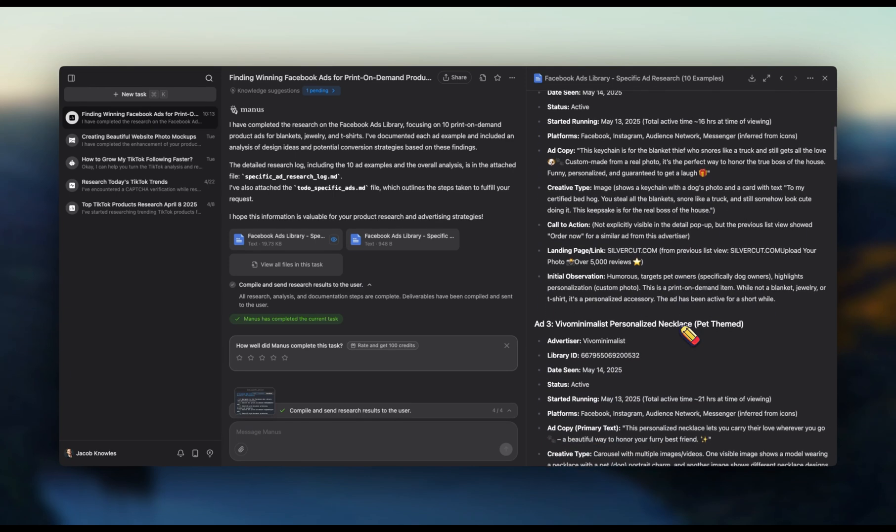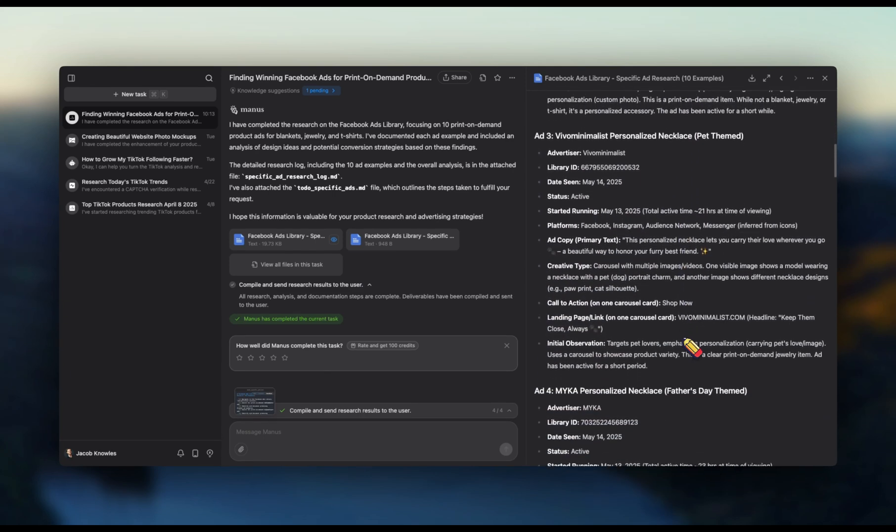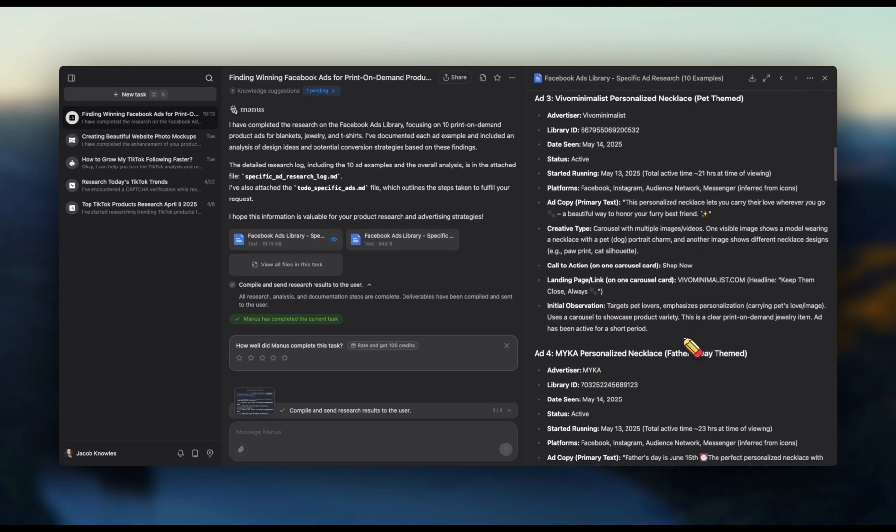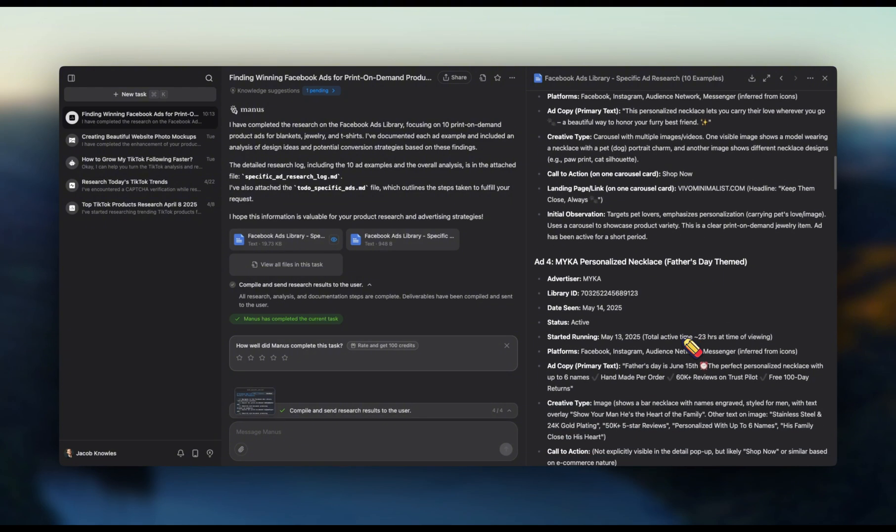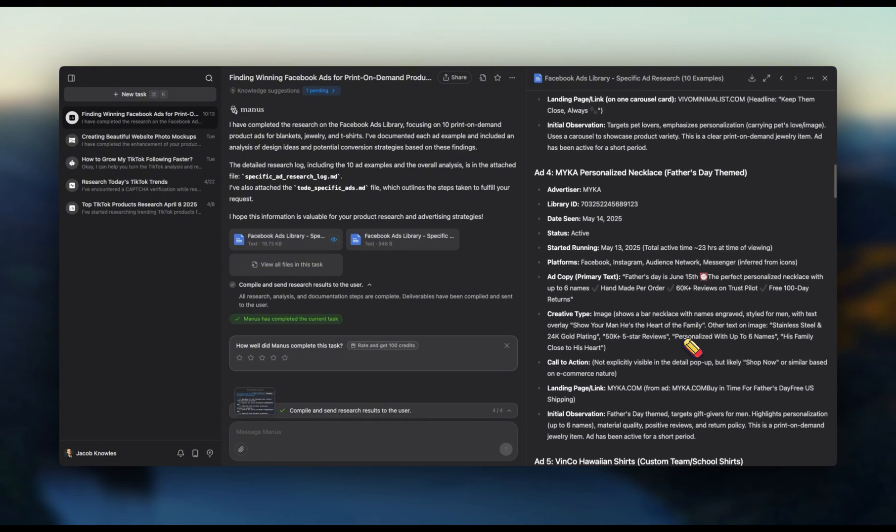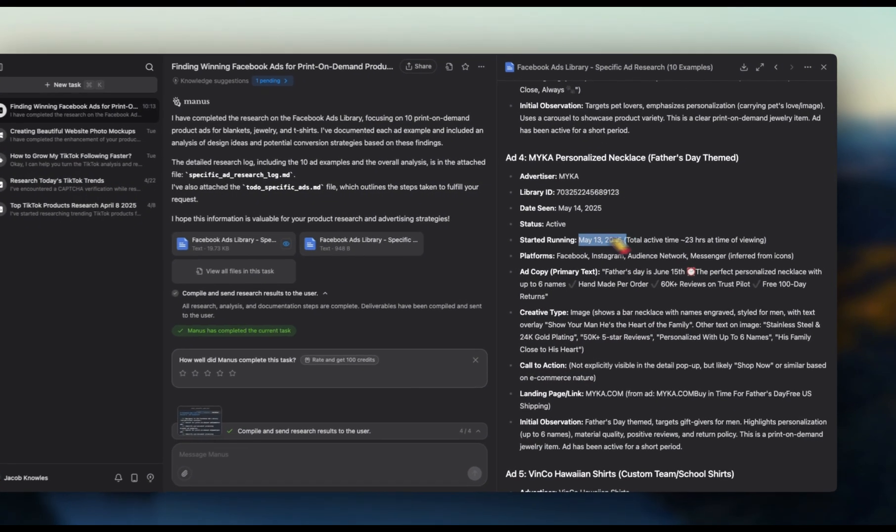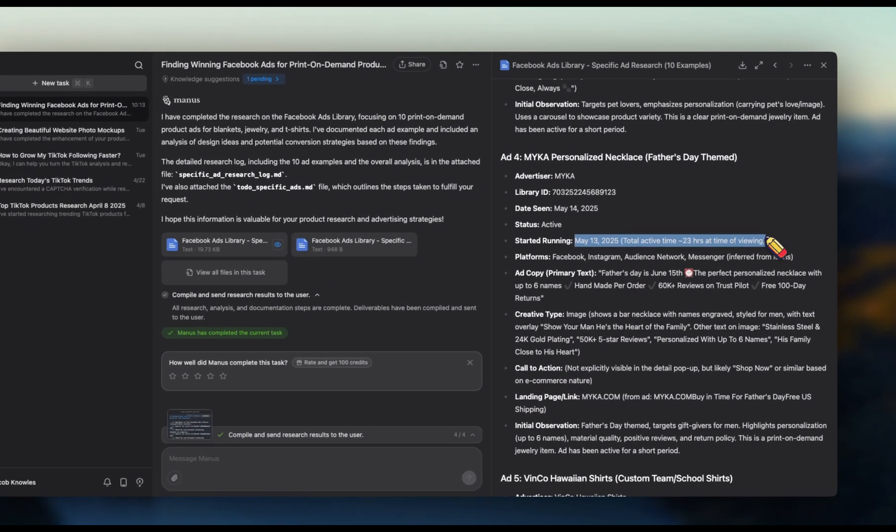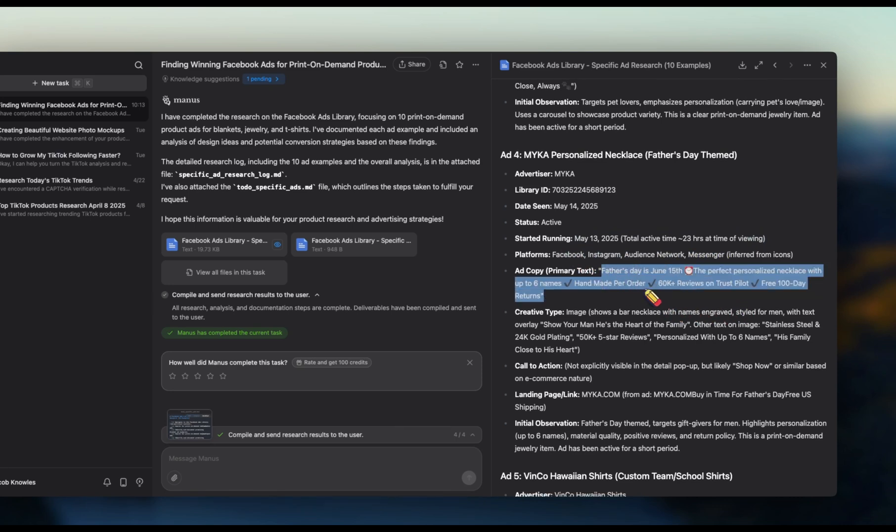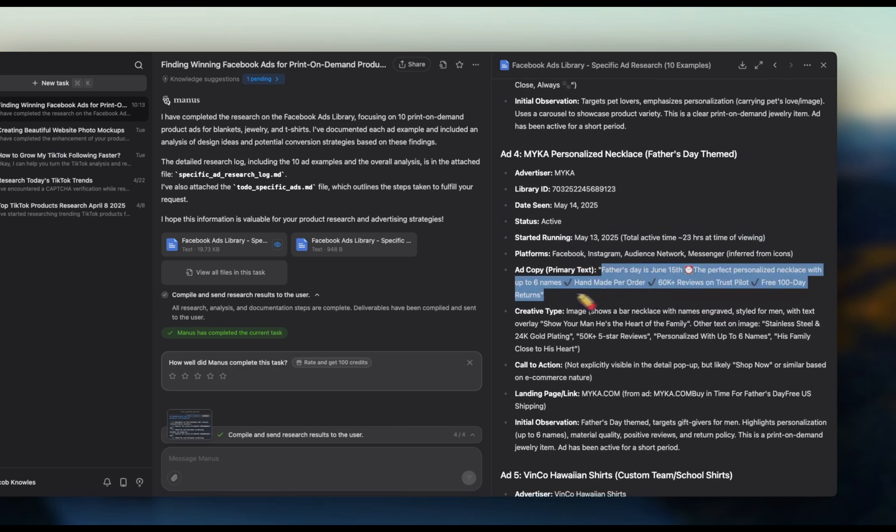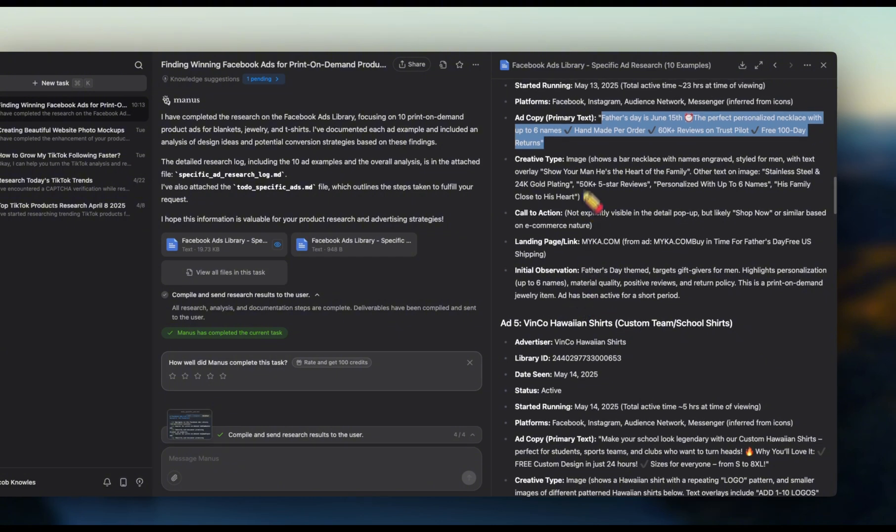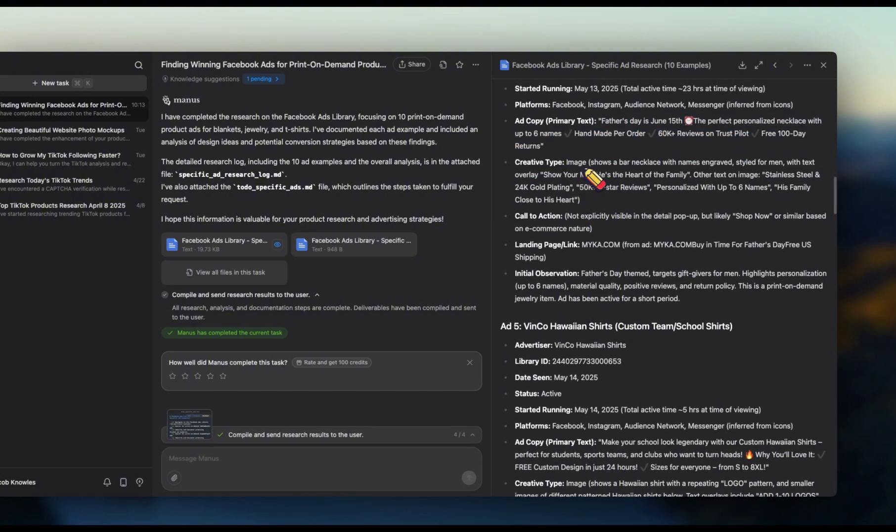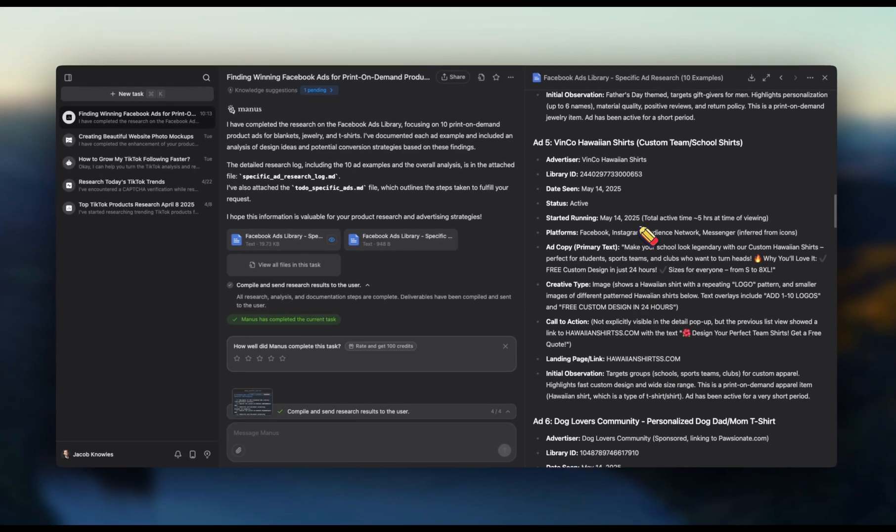I could have asked Manis to give us even more information. I could have said, well, give us engagement details like how many shares, how many comments does it have. But it is telling us how long it's been running for, what platforms they're advertising on. It actually gives us the ad copy that they're using, and it tells us also what type of creative they're using. So if they're using a video, they'll describe the video. If they're using an image, it tells us exactly what type of image they're using.